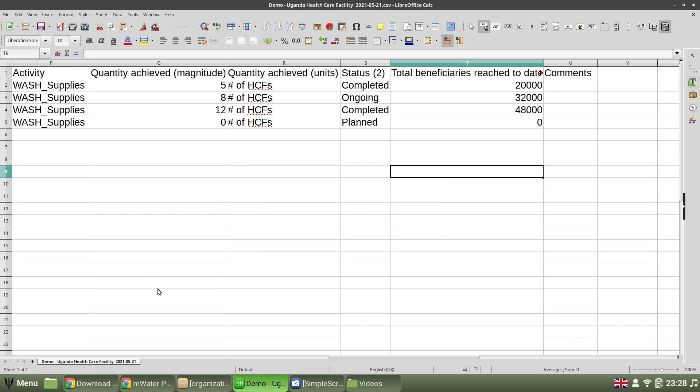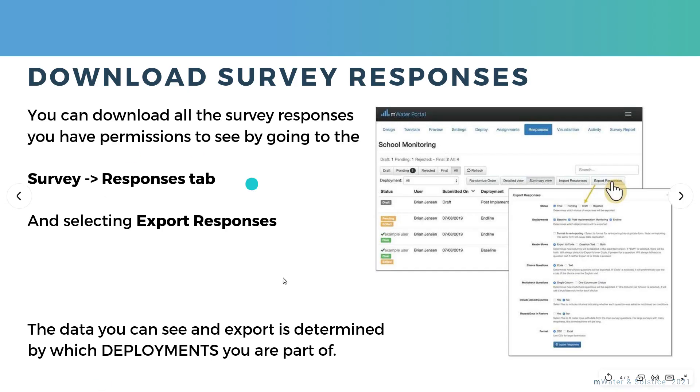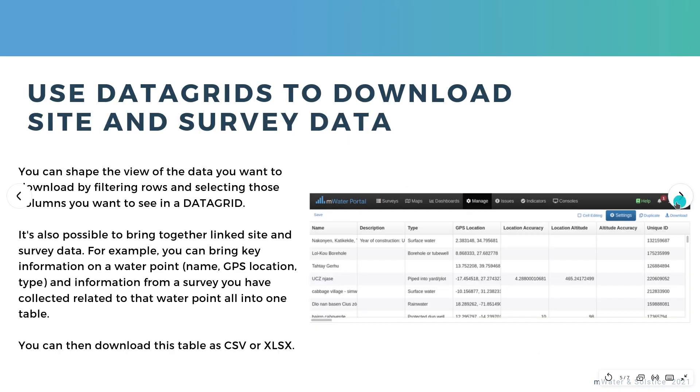And there we have it. So that's straightforward. The downside is that's only one survey at a time.